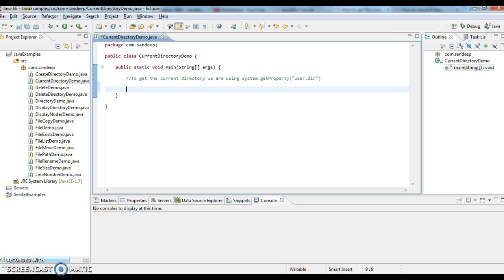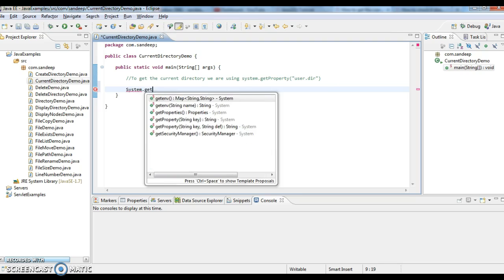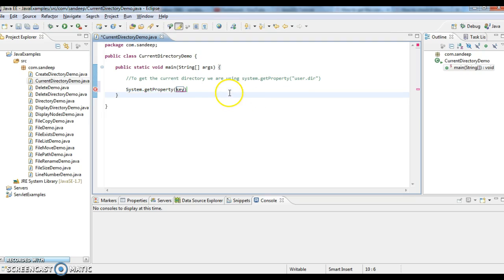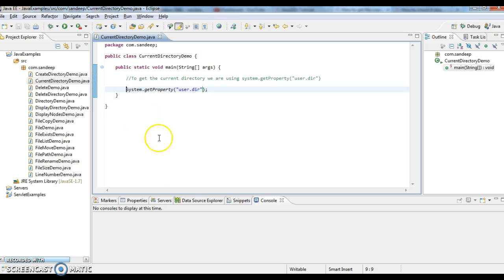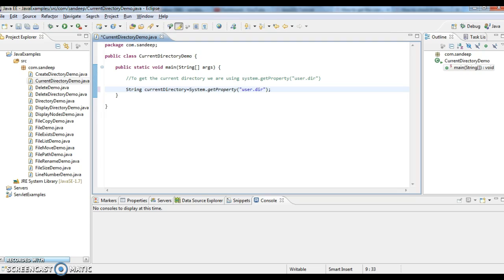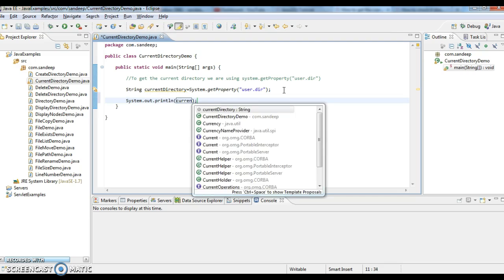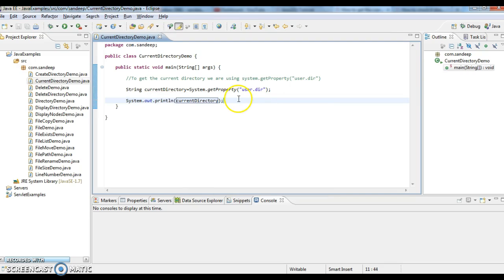I am calling System.getProperty of user.dir and I am printing the current directory. So what we need to do is call System.getProperty...